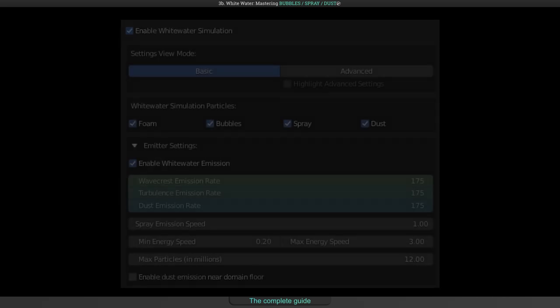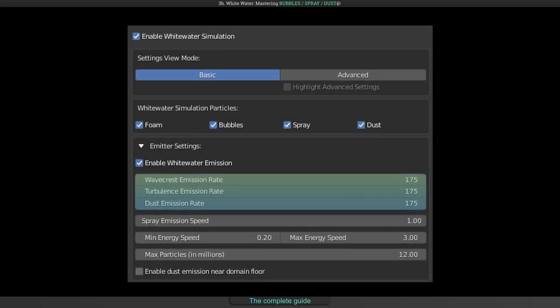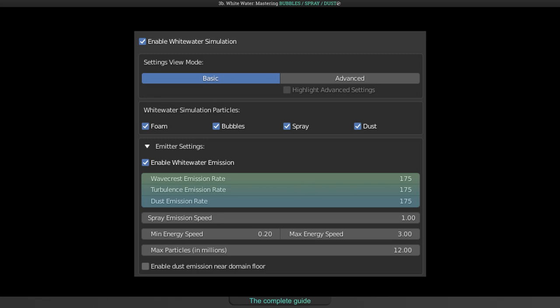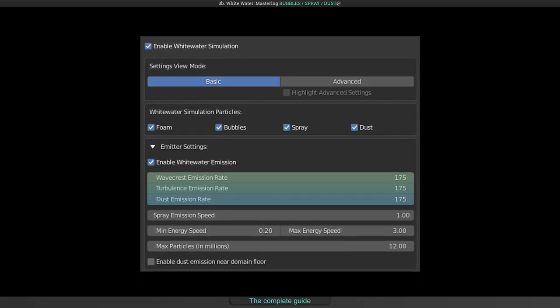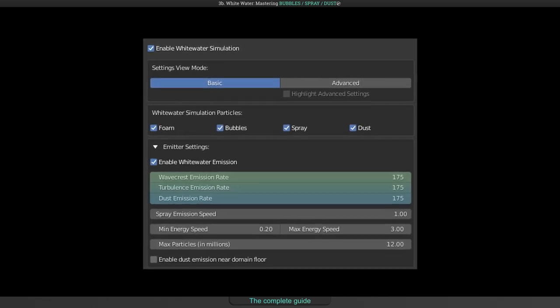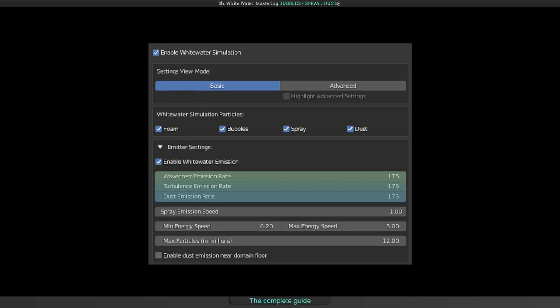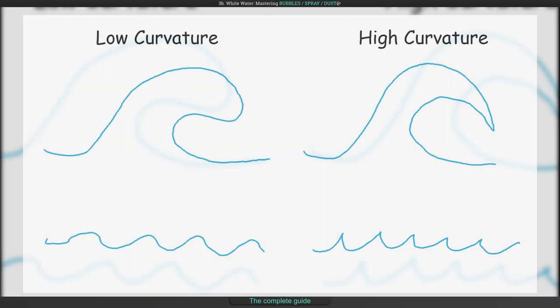As told before, always remember to increase the emission rate fields when making these changes. Otherwise you will not see any difference. By the way, the curvature setting will mostly have an effect on the fluid surface.